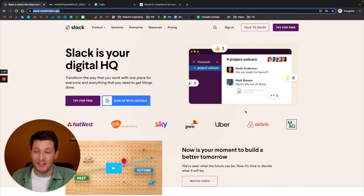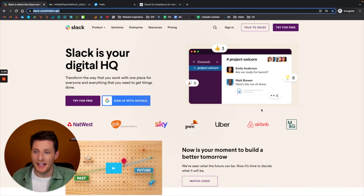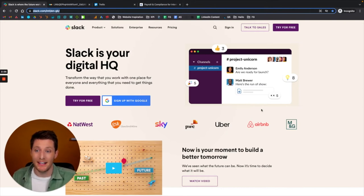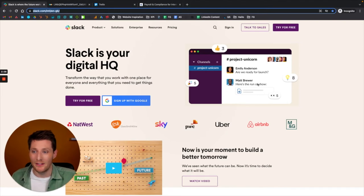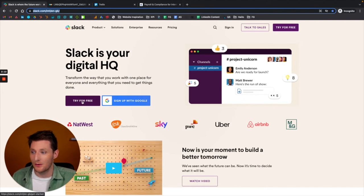If I came onto this website and this was my first impression of Slack, I'd think wow this is really simple, really easy to understand. I can see how this can integrate into my business and really help me. That will do wonders on the Slack website — people just get it very quickly and therefore move on to one of the calls to action where they want to try it for free.